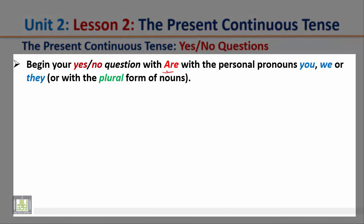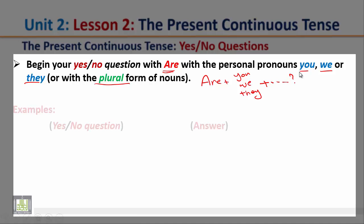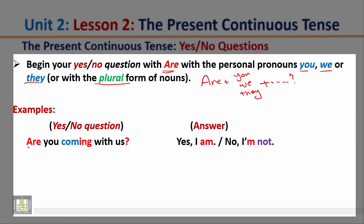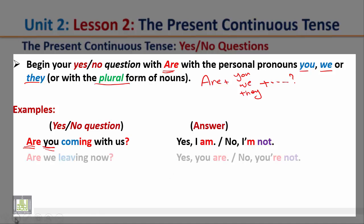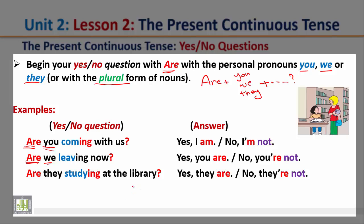Begin your Yes-No Question with 'Are' with the pronouns you, we, they, or the plural form of nouns. Examples: 'Are you coming with us?' — Yes I am, or No I am not. 'Are we leaving now?' — Yes you are, or No you're not. 'Are they studying at the library?' — Yes they are, or No they are not.